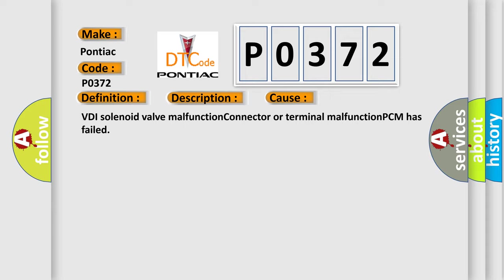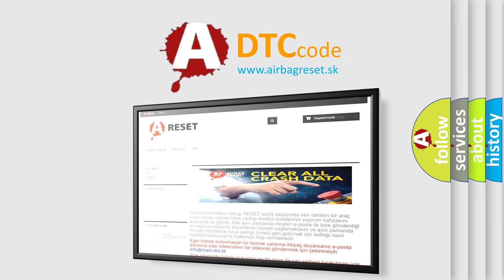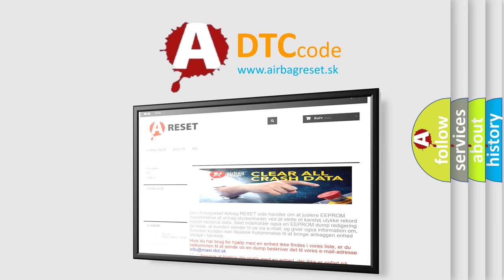The Airbag Reset website aims to provide information in 52 languages. Thank you for your attention and stay tuned for the next video.